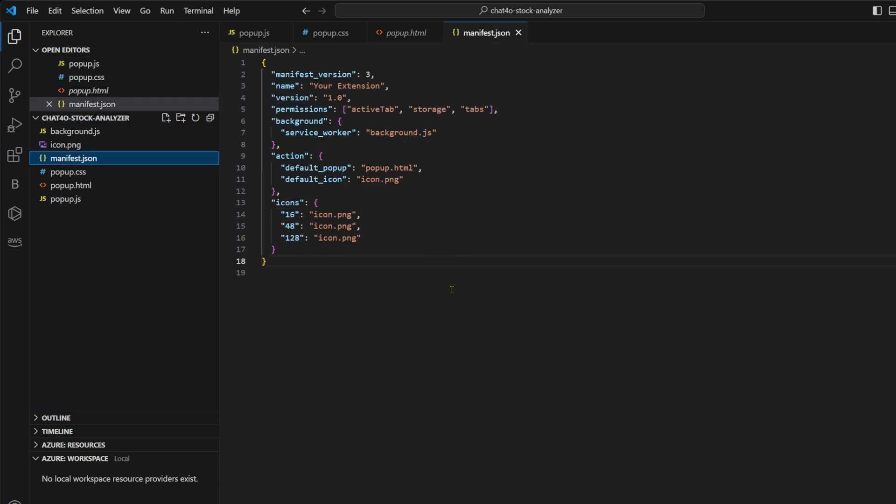So manifest.json file acts as the heart of our extension. It defines settings like permissions, the background scripts and points to where our UI will load from. There are three key properties to pay attention to: permissions, background and action.